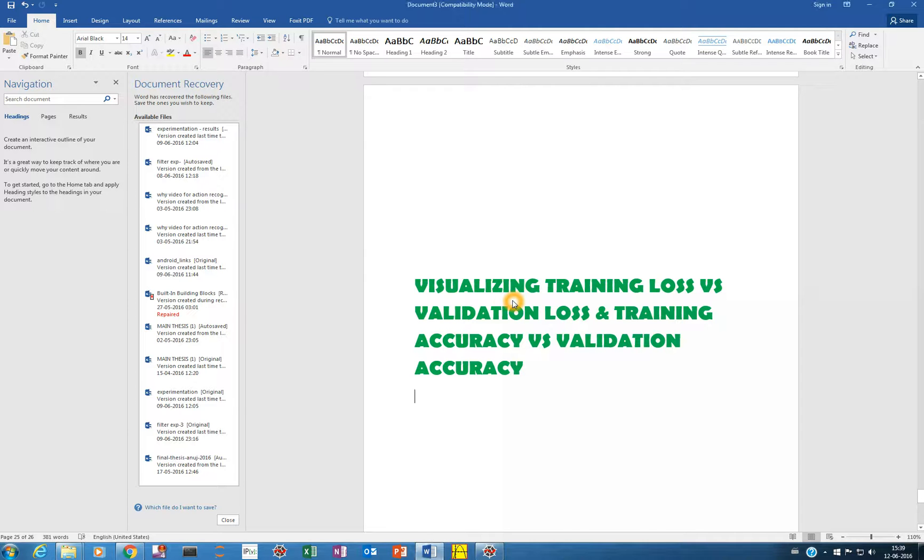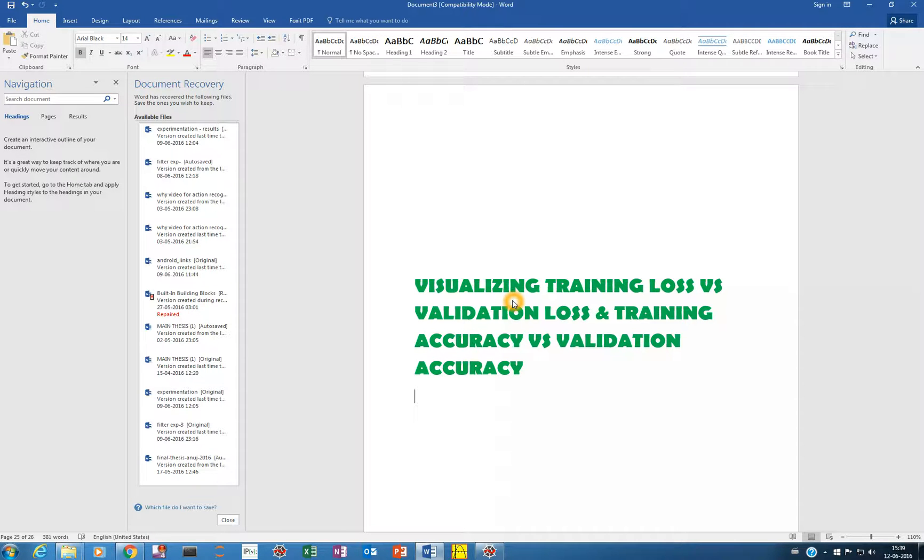Hello everyone. So in the previous video, we saw how we can feed our own data into the network and also visualize the intermediate layer outputs as well as the filters.